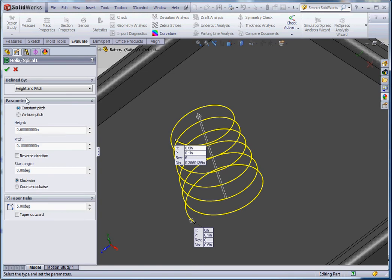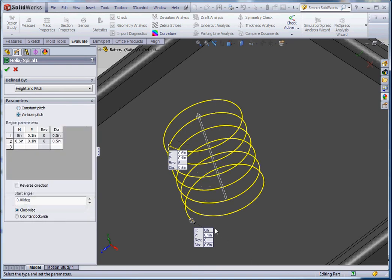So those are the three options. We also have an option for constant pitch or variable pitch. If we go to the variable pitch option, then we have the ability to change some items down here.